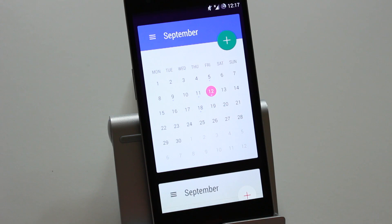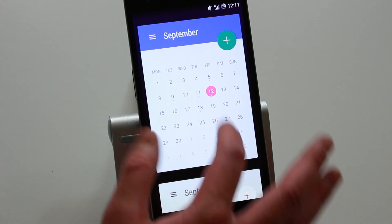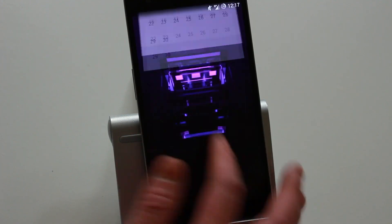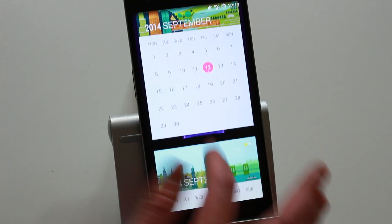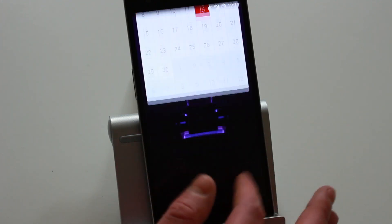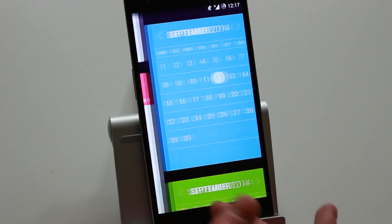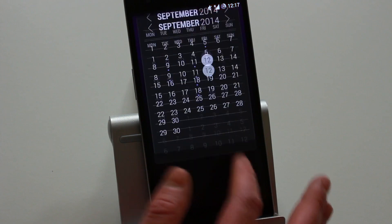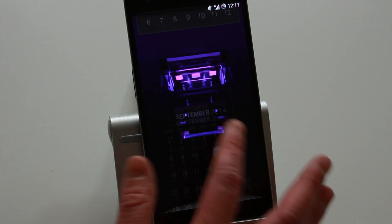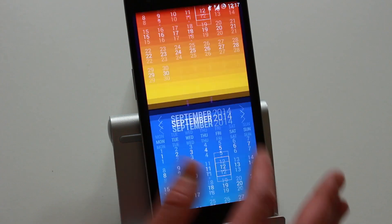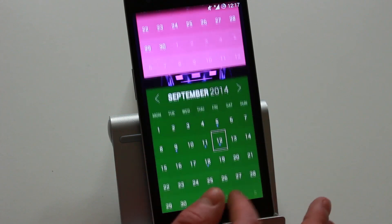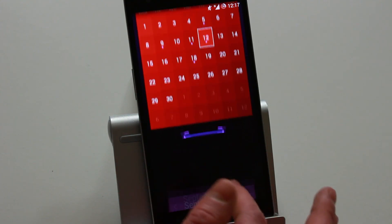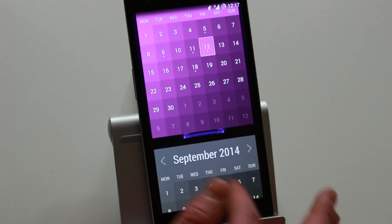Here you've got the transparent sort of ones, here you've got ones that remind me of material UI, here you've got the Google Now sort of ones, and some more lovely ones. I just want to show you roughly the themes so you know what you're getting with the full version - more transparent ones, then you've got the colors here.